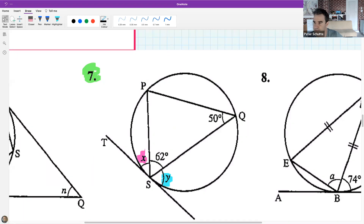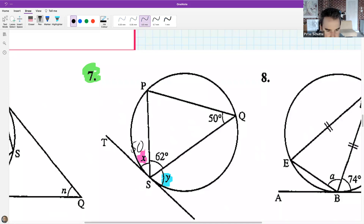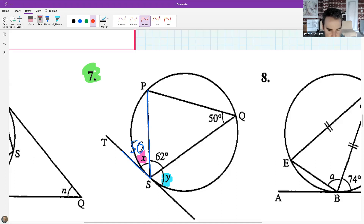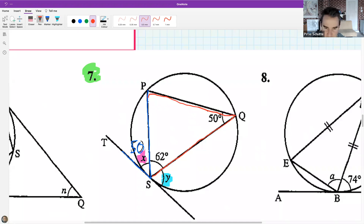Leti: X is 50. Using the tan-chord theorem - here's the chord and there's the tangent, the 50-degree angle. X is equal to the angle subtended in the alternate segment using that chord. So X = 50. This is sometimes called the angle in the alternate segment.